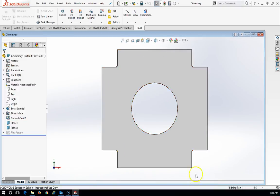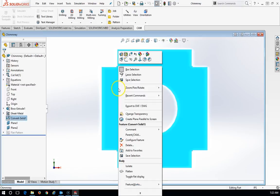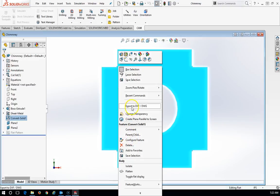We can select this plane and create a DXF file, which can be used to create a toolpath on any of our CNC equipment. So I'm going to right click and export to DXF.